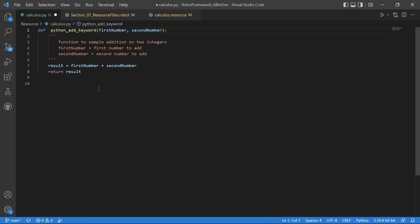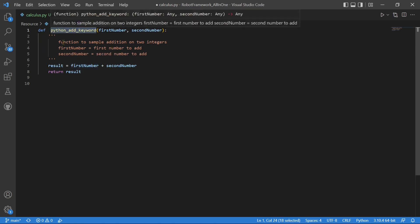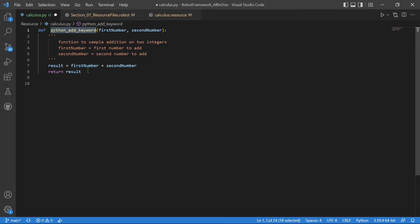Now I have created a simple Python library. This is the second type of user defined keywords. This library has only one keyword, but in terms of Python, this is called a function. This is how you define a function. You can see the structure is very similar to robot framework. The reality is robot framework is very much similar to Python because it is developed on Python only.